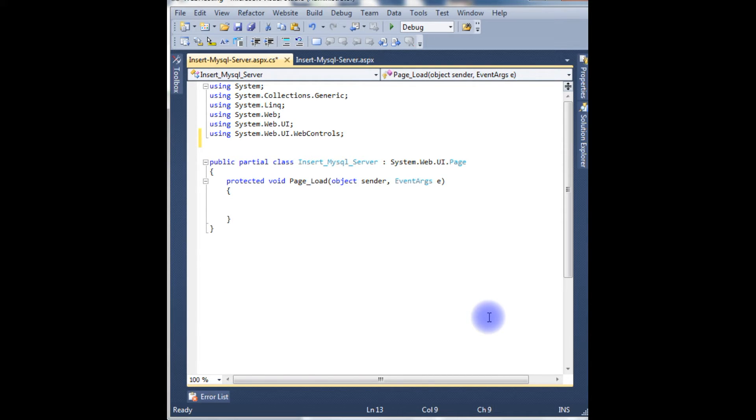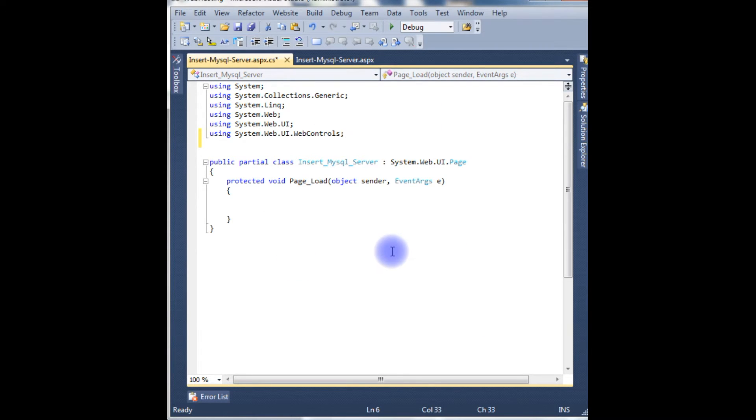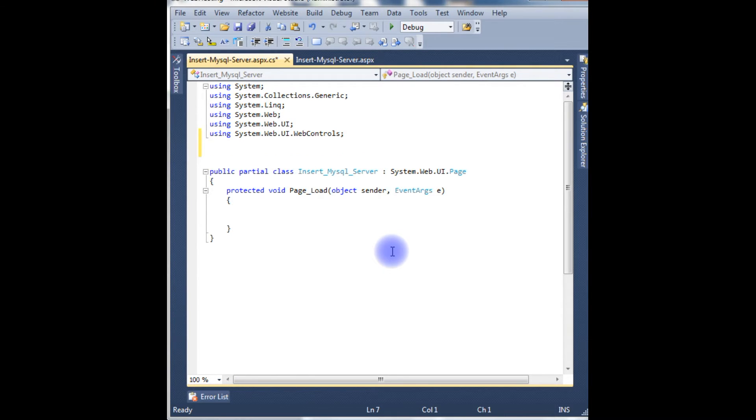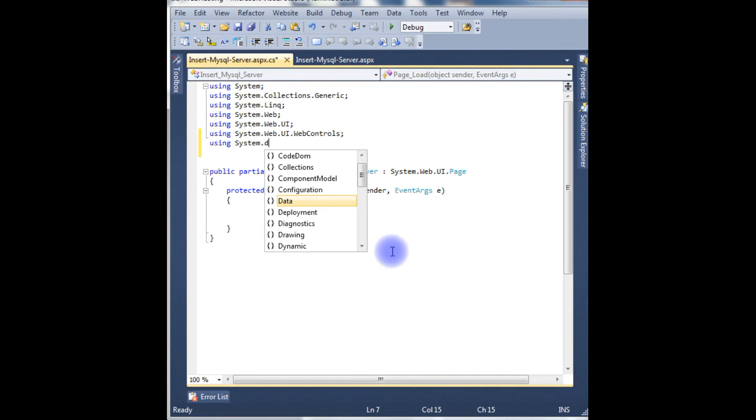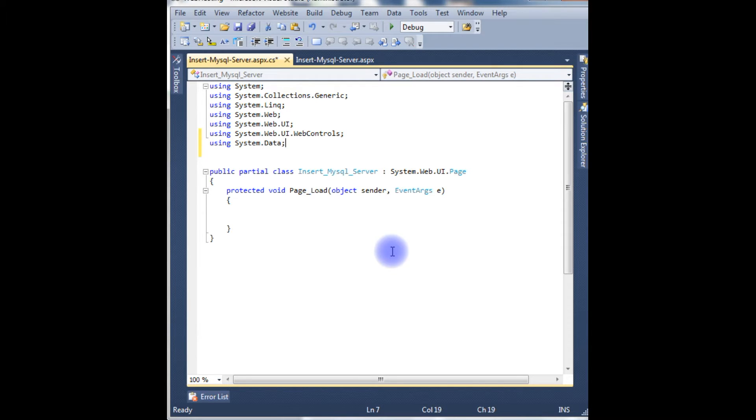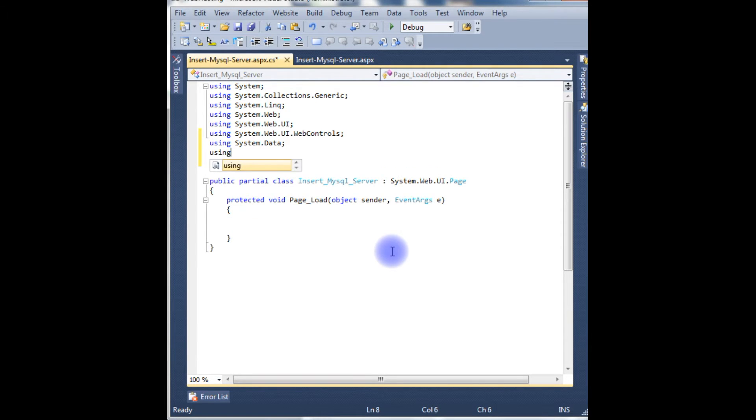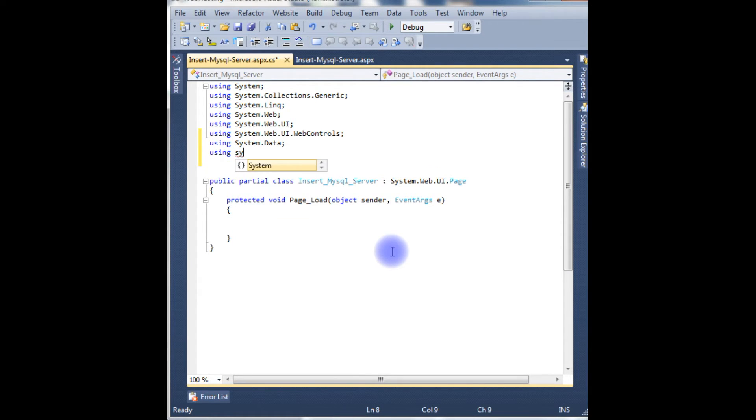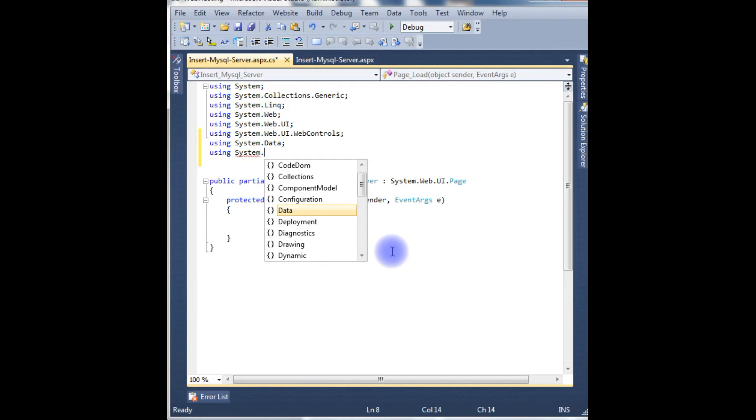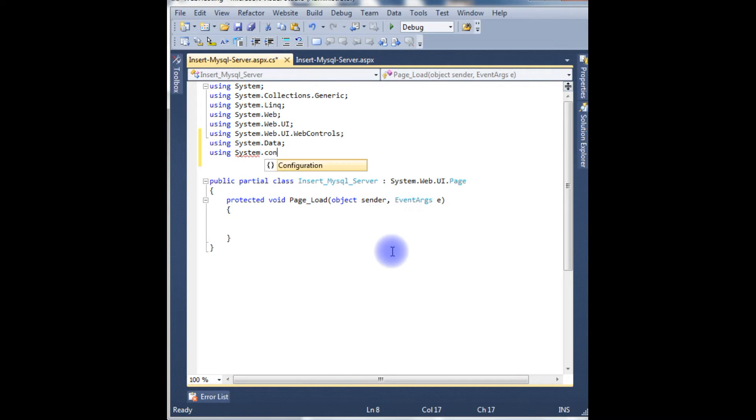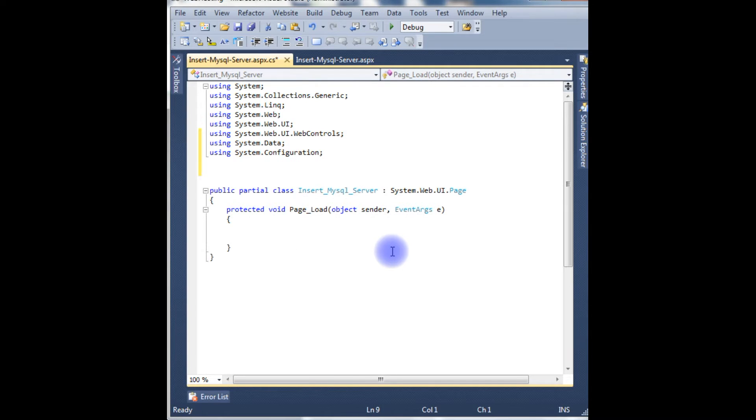For example, in this page I want to connect my SQL Server database. For that I have to import namespaces using System.Data and using System.Configuration. Now the third one is I want to connect my SQL Server database.